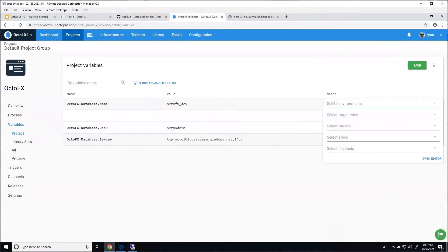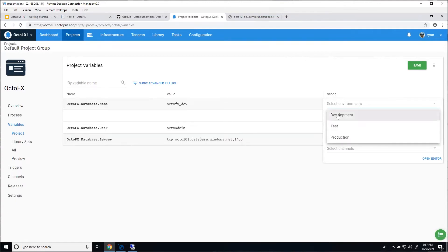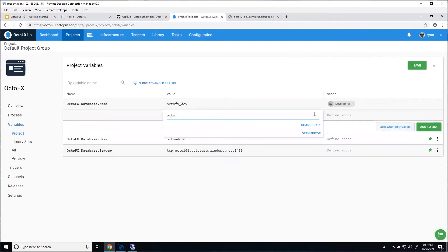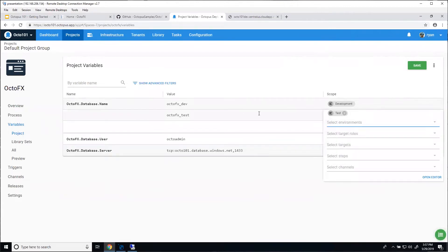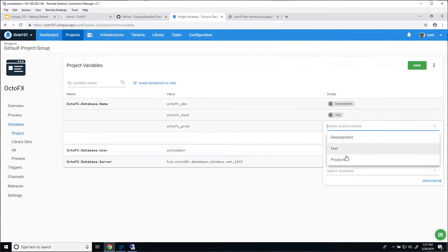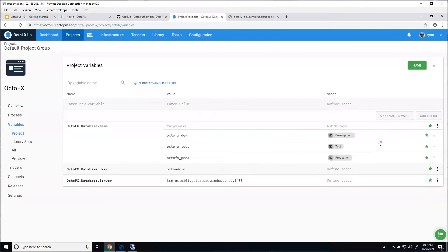You can actually scope a value to a few different things — a specific target, a specific role, or a step within your process. But the most common option is the environment. So I can say if I'm deploying to development, use this value. Instead of adding it to the list immediately and adding another variable, I want to add another value. I'm going to do OctoFX_test, change the scoping, and say I only want this value if I'm deploying to the test environment. One more value — OctoFX prod, scoped to production. Now I have a variable with a different value depending on where I'm deploying it to. Very handy when you have settings that change in config files across environments.